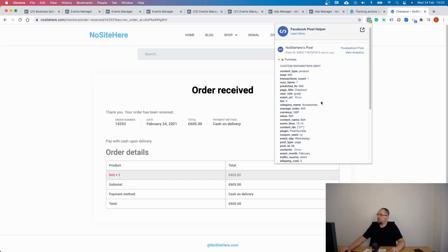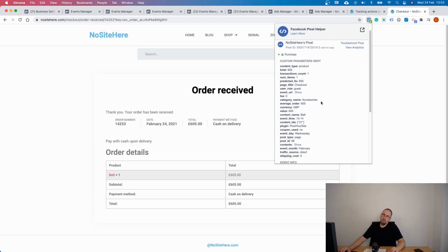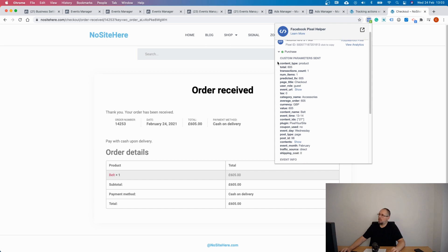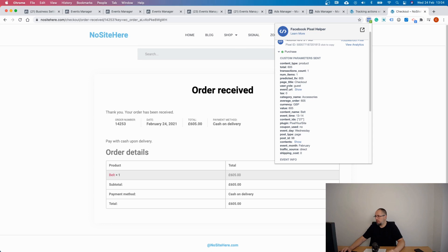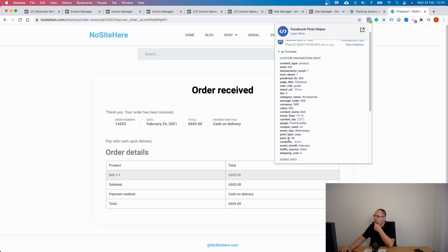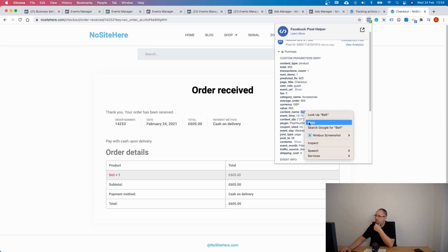And as you can see, your pixel tracks a lot of parameters. All these parameters can be used for custom conversions. In this particular case, I want to identify the parameter tracking the product name, and this parameter is content name. This is what I'm going to use.